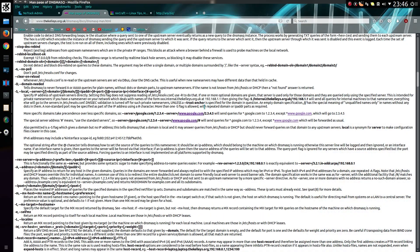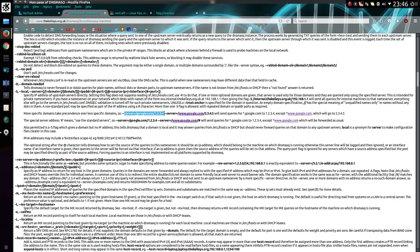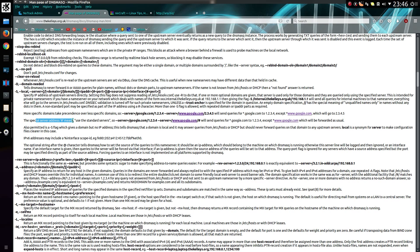So this is the man page of DNSMasq. And this is the feature I use here for sinkholing tracking and ad websites. So you specify a particular IP address for a website. In this instance here, just demoing, you can use 1.2.3.4 for google.com. But there's this line here, the special server address hash means use the standard servers.